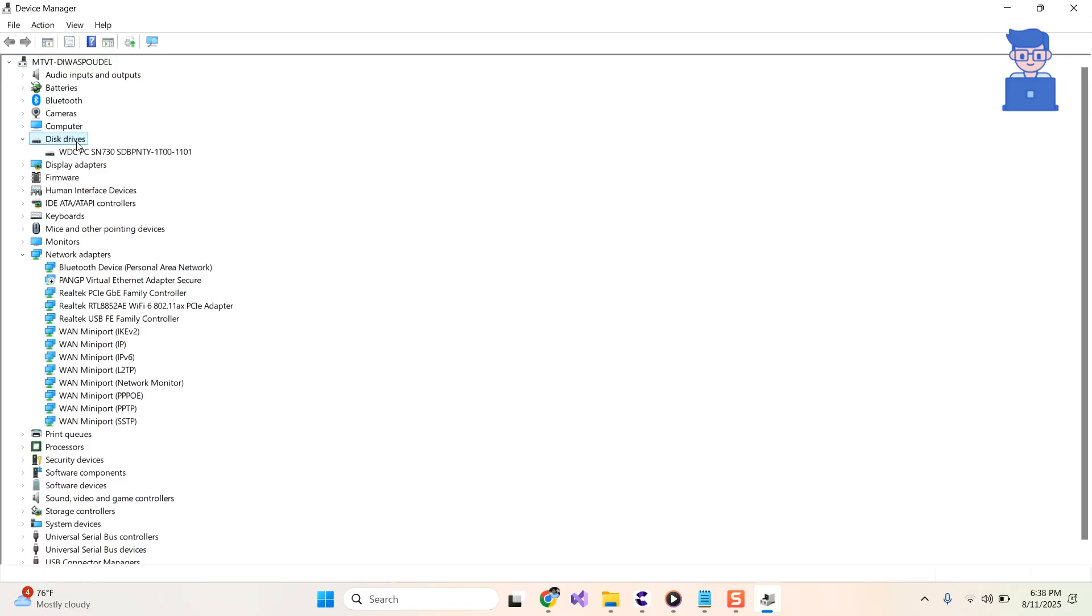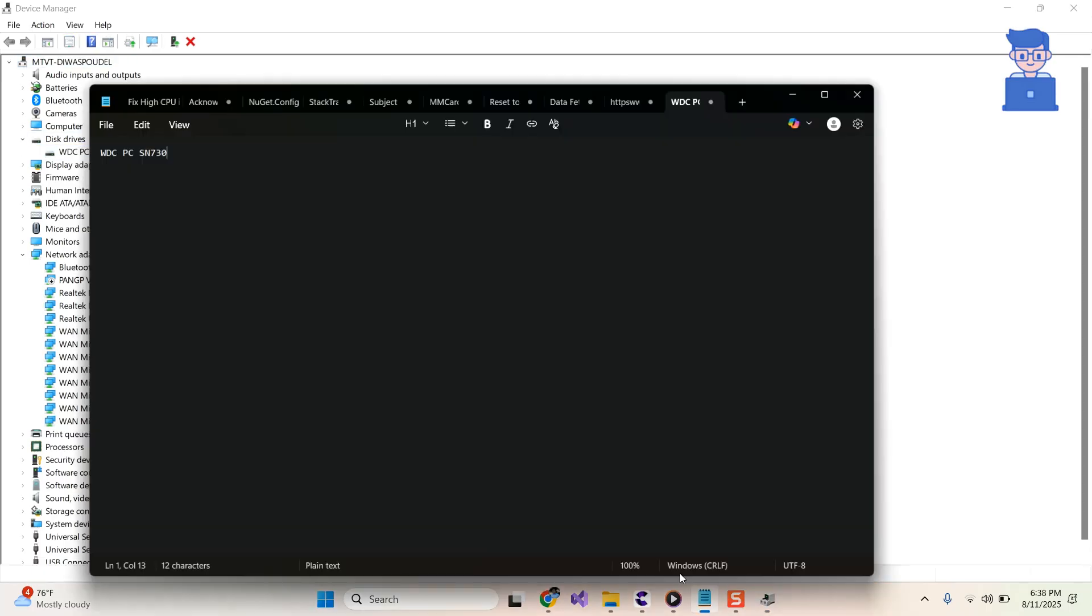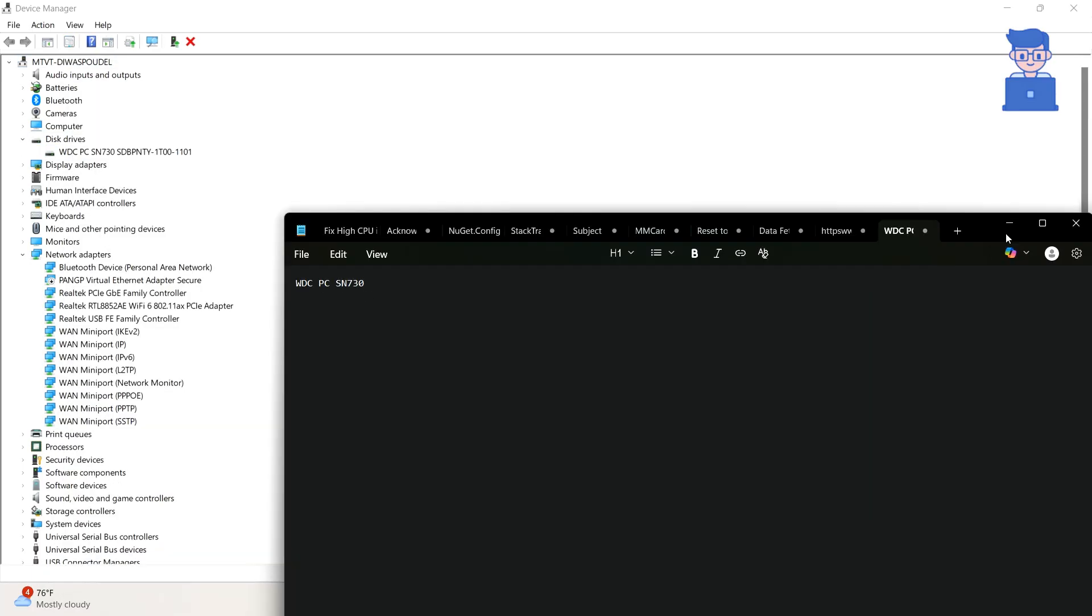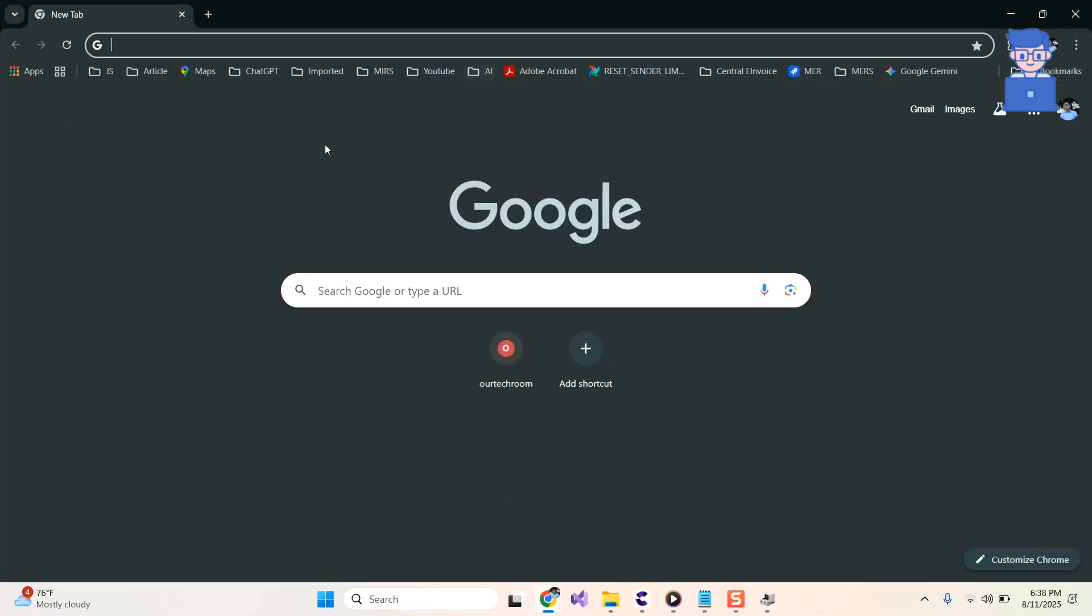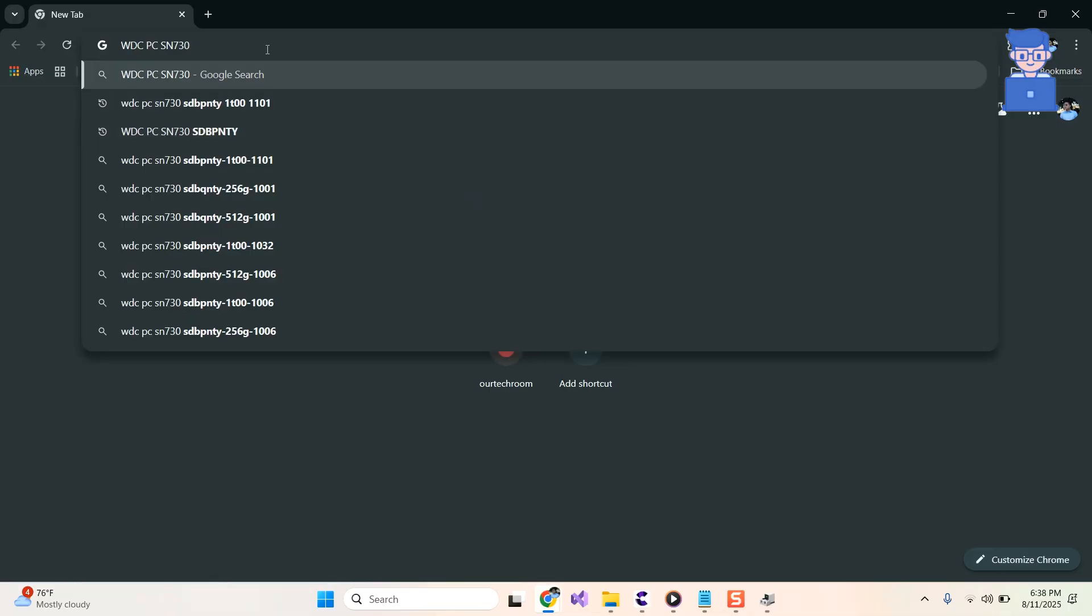Here you will get your disk drive name. Just note down the name as shown here. Then go to your web browser and in the address bar, paste that name. Then press Enter.